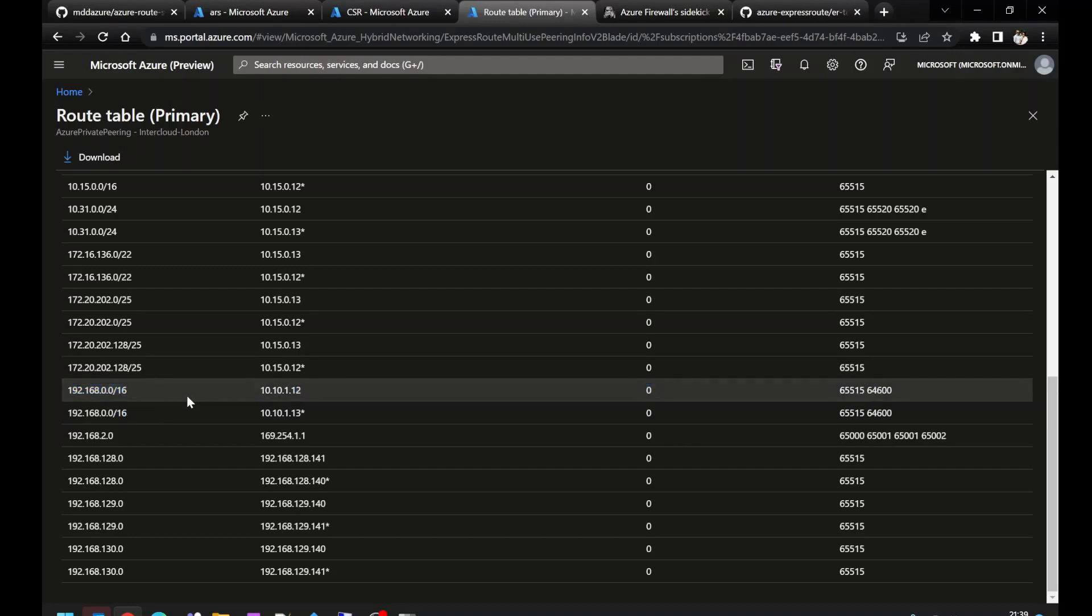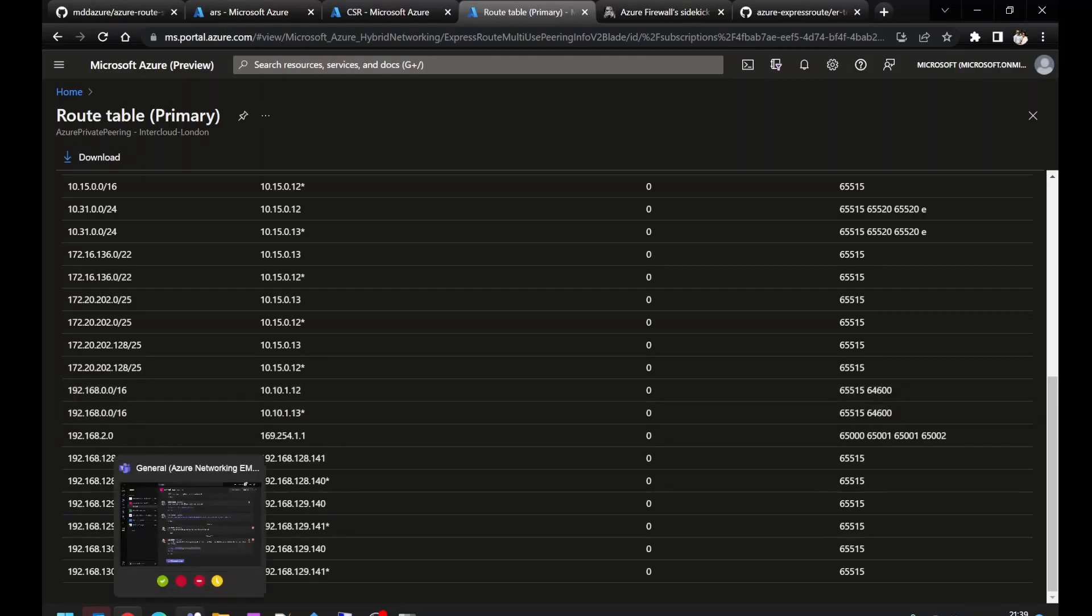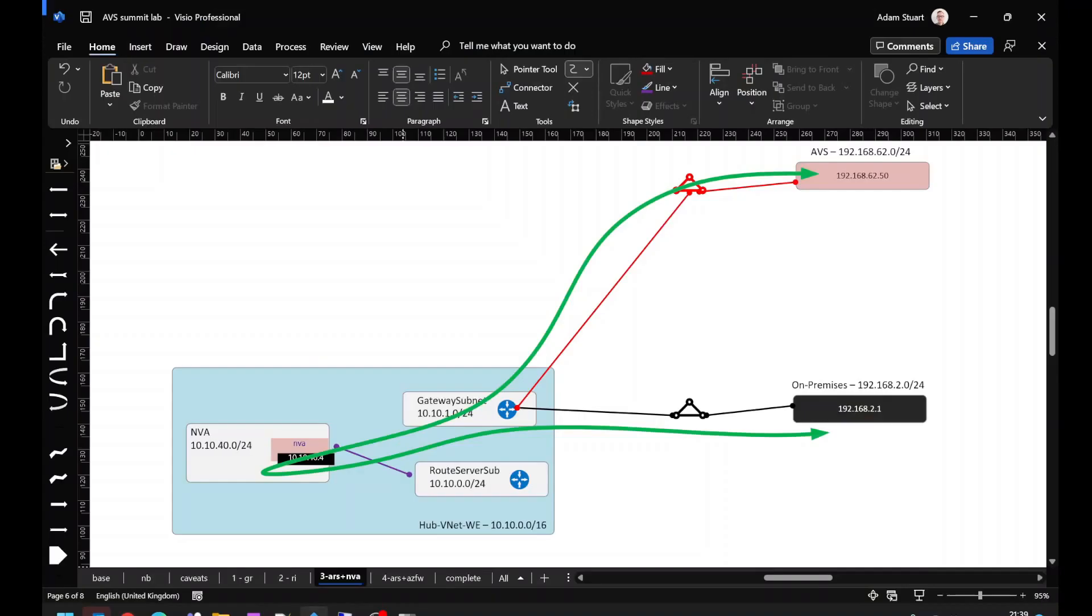The benefit of using Azure route server in this case against the routing intent feature is that you can customize how large you want this supernet to be. For example, looking at our diagram, we could advertise two /23s and that would achieve the same thing. And that has much less chance of overlapping with any of the networks that you're using.